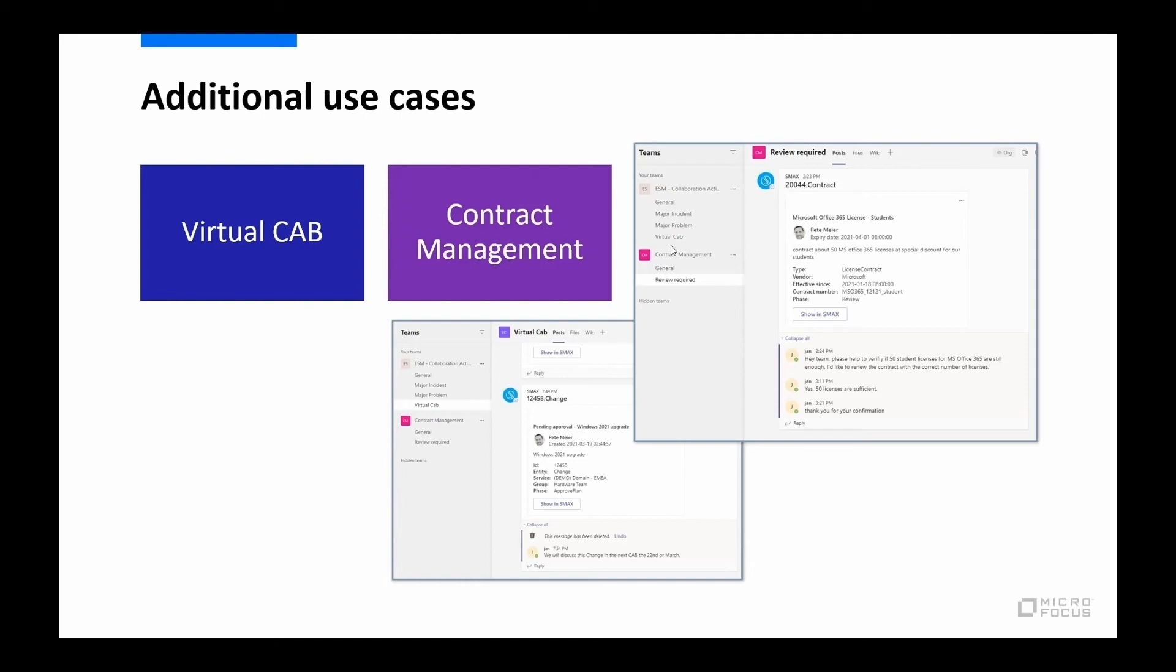Similarly, a contract management use case around contract renewals. So in the contract module, as a contract gets close to needing to be renewed, you could push a message over into Teams and start a discussion about the renewal process. Any terms need to be changed, additional information that we want to get, anything relevant to getting ready for that contract renewal or negotiation could be facilitated through Teams and captured and tracked in SMAX.